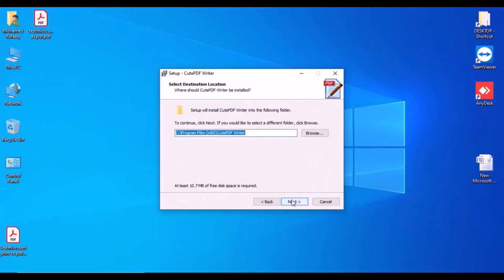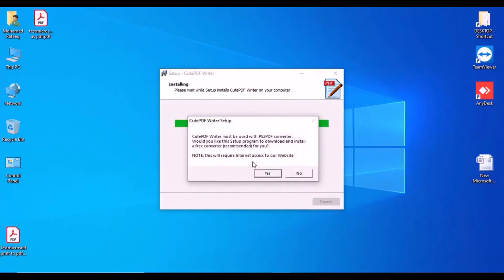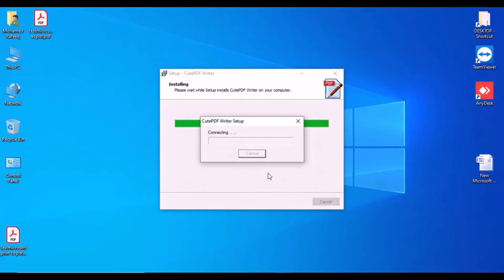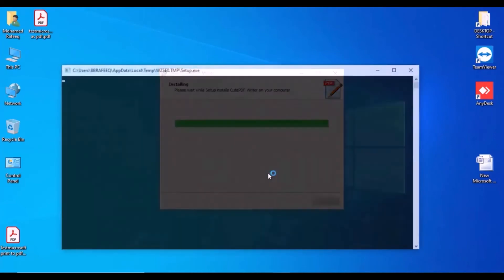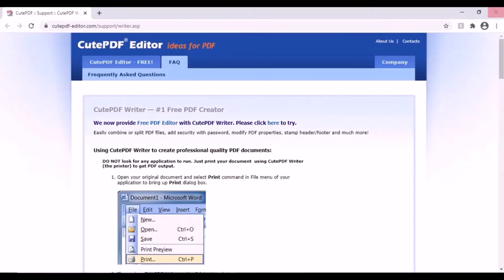Click Next, Next, then Install. It will ask you to download the required files — click Yes. The installation is now finished.